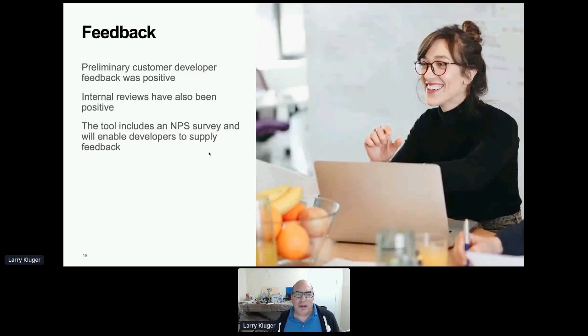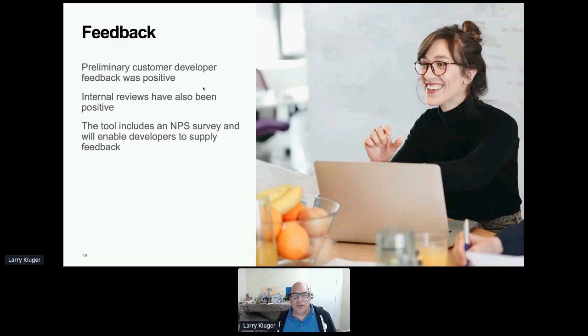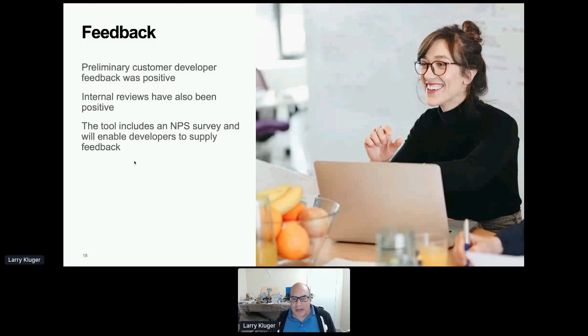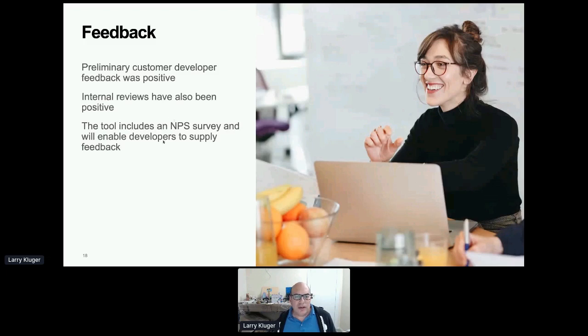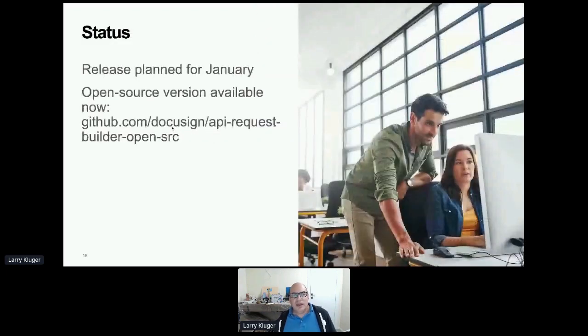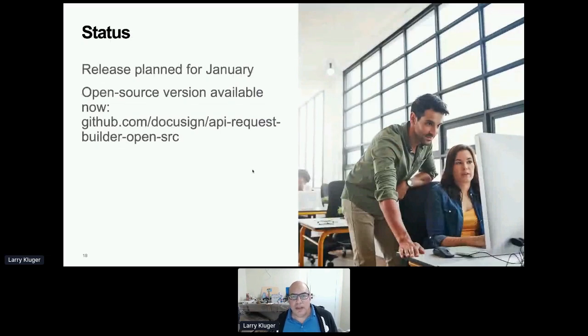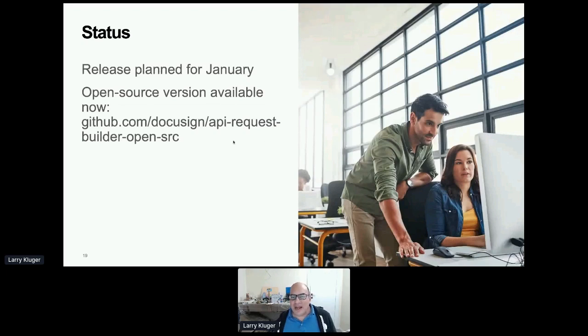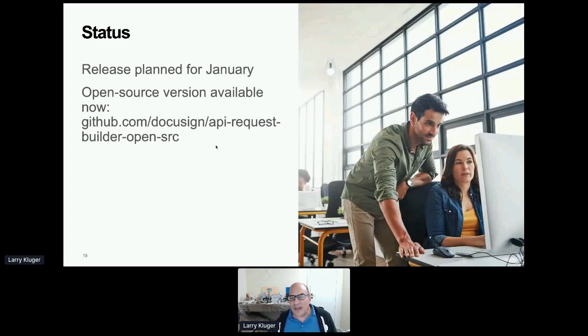The feedback has been quite positive. I showed this to a number of our customer developers back when we were able to meet face-to-face. And everyone's been very positive. The tool includes an NPS survey and there's a feedback button. So we're hoping to learn a lot more as people try out the tool and they'll let us know what they think of it. The status is that the release is planned for January, this coming January, next month that is. The open source version is available right now. And so you can try that out and you'll need to put together a course gateway, but that's not very hard.